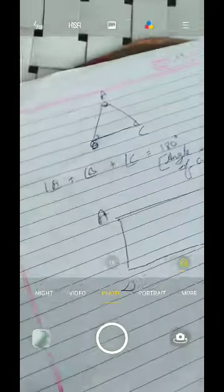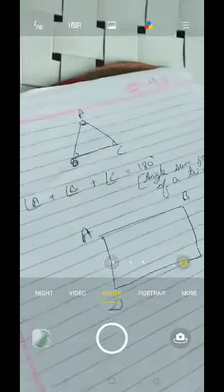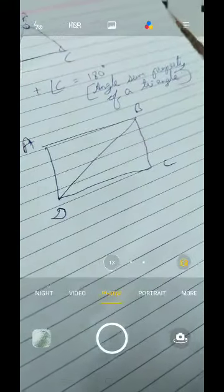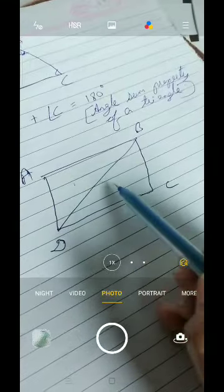To prove the angle sum property of a quadrilateral, what we should do is draw one line — join D and B. Now what you can see is that two triangles are formed from the given quadrilateral, just because you have drawn one diagonal, that is DB.